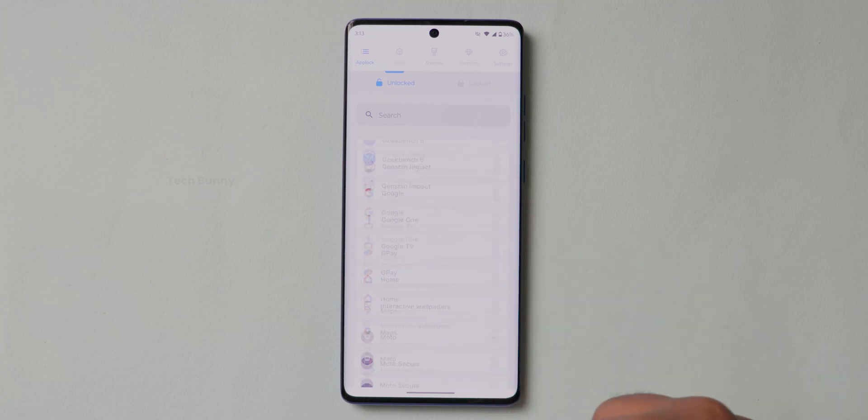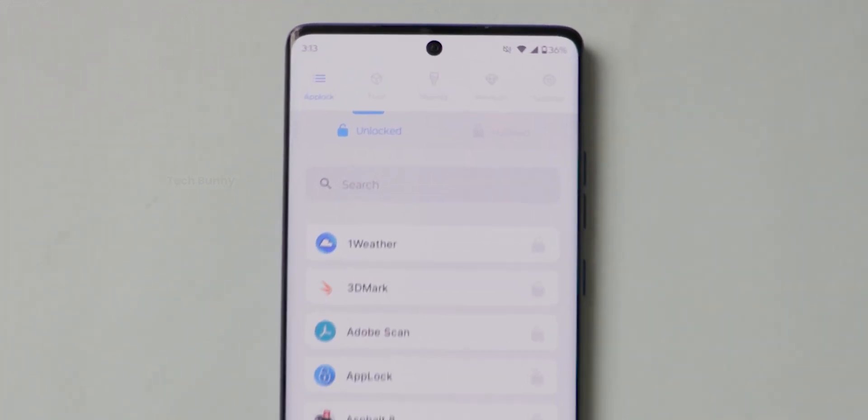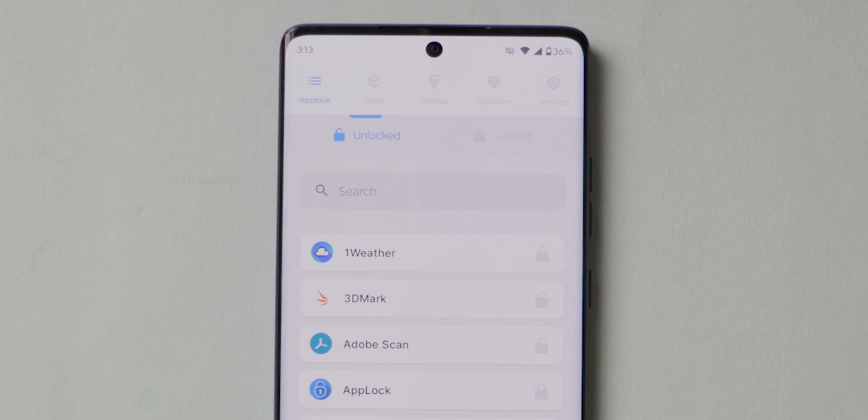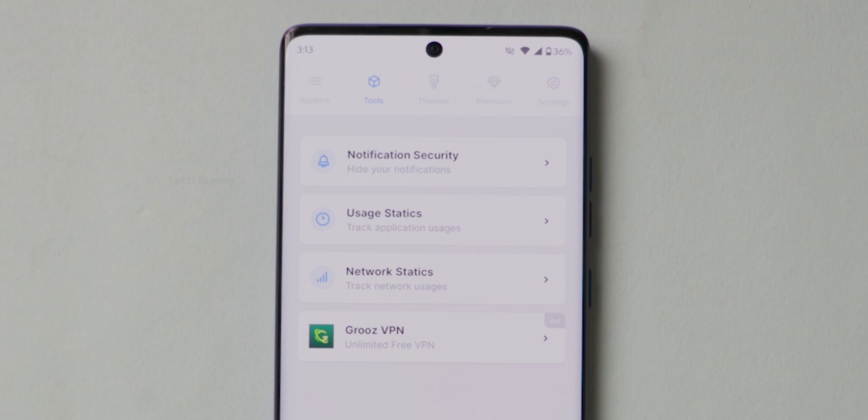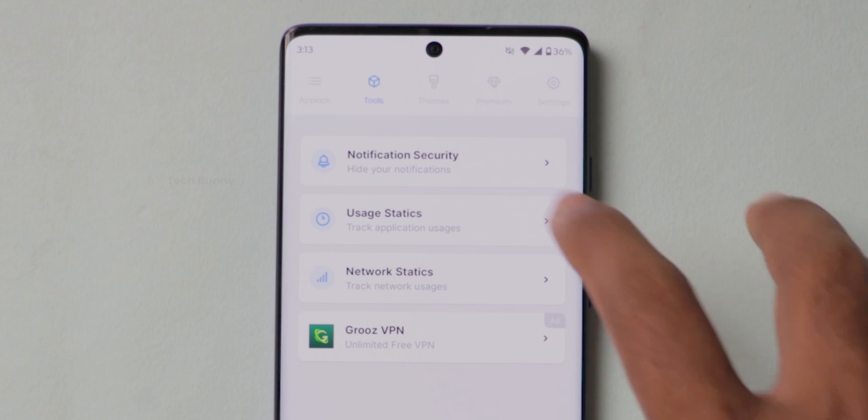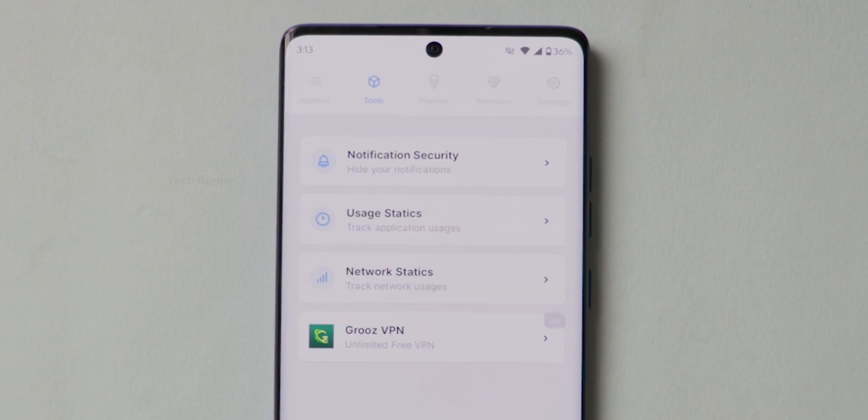Coming back to these apps, on the top side you can see some more options that includes Tools, Themes, Premium and Settings. If you want to hide the notifications for the apps that you locked, go to the Tools option. Under that, select the Notification Security and enable Hide Notifications.